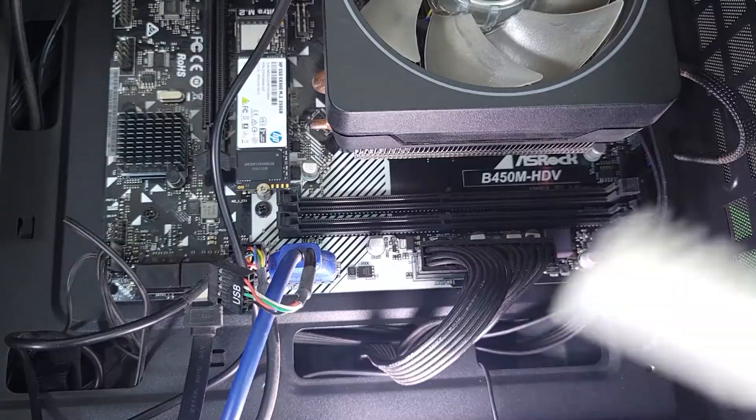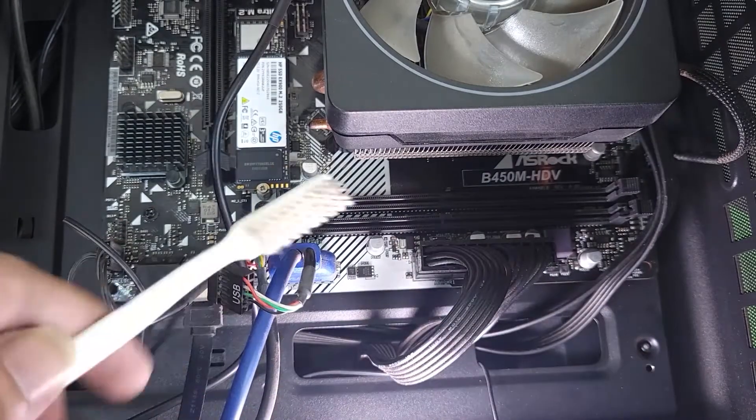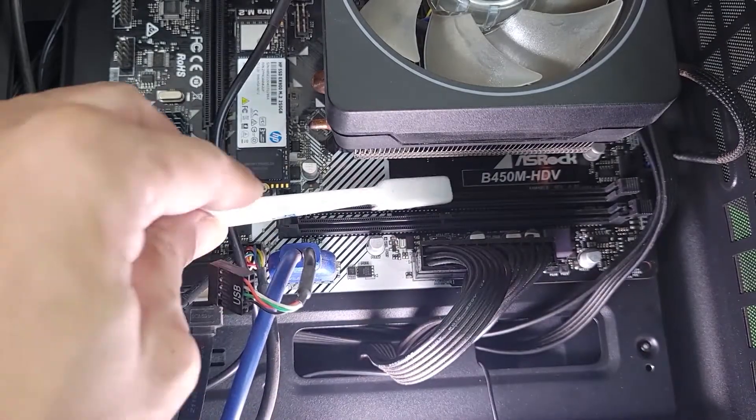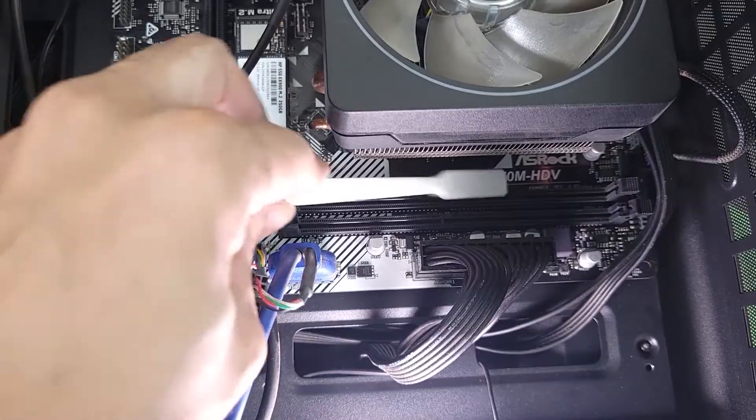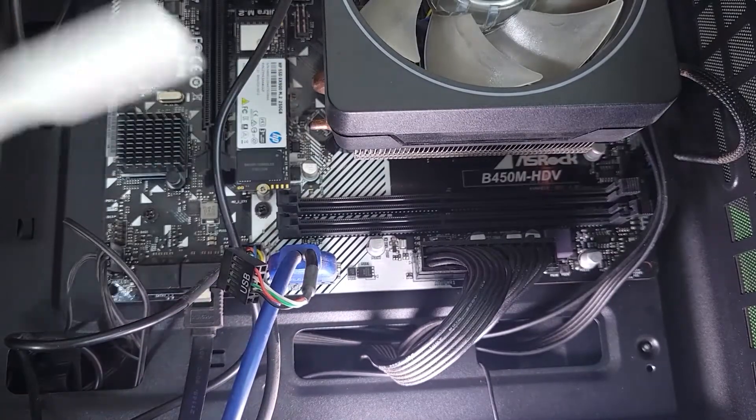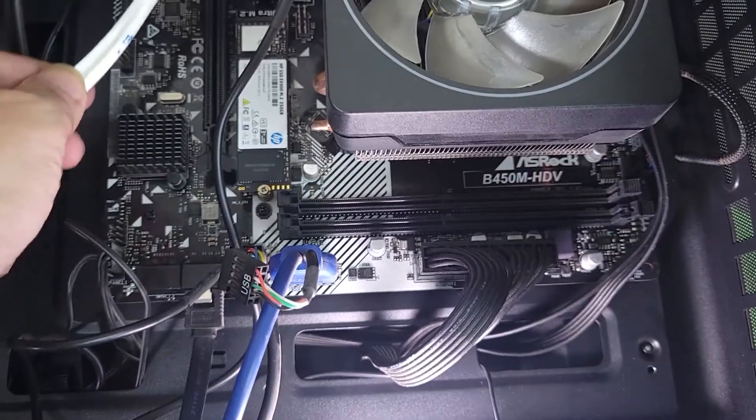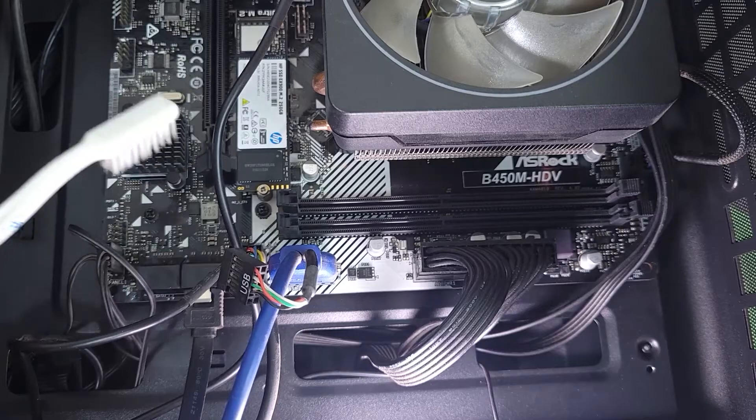Now after that take a toothbrush like this and clean the RAM slots and also clean the GPU slot.